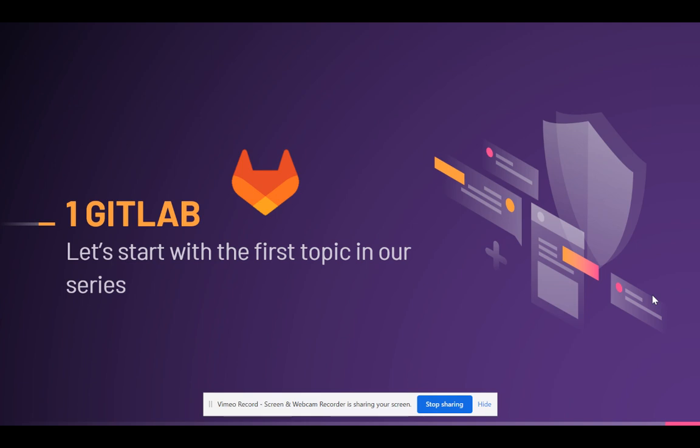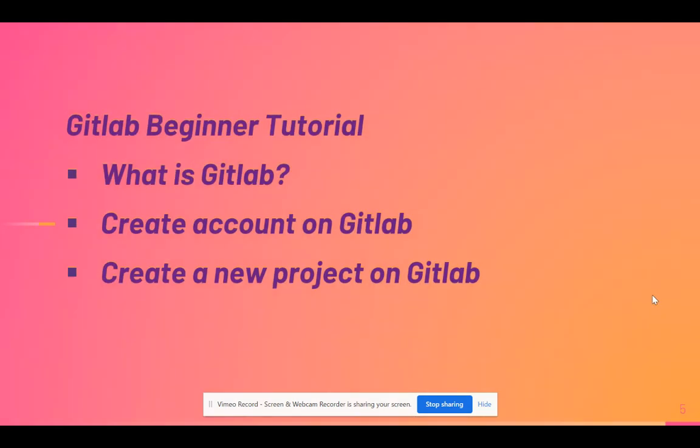In this session we will be talking about what is GitLab, then we'll try to create an account on GitLab and we'll also try to create a new project on GitLab. So let's get started.